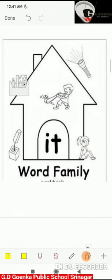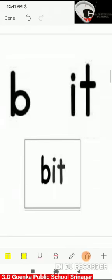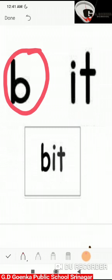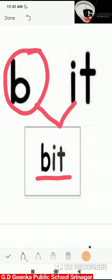So, now let's move towards the words of the 'it' family. If I add the 'b' sound to 'it', it will become 'bit'. Say the sounds: b, it. Now blend the sounds: b, it — bit.